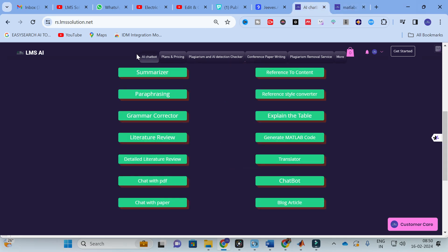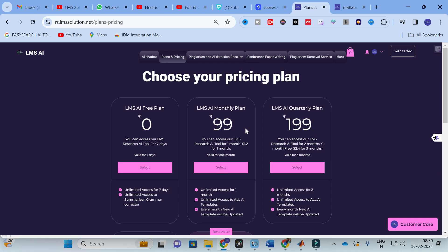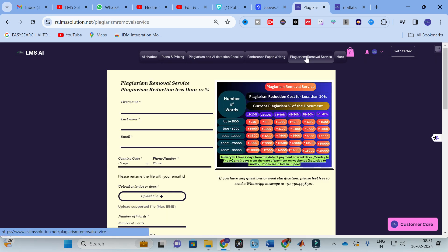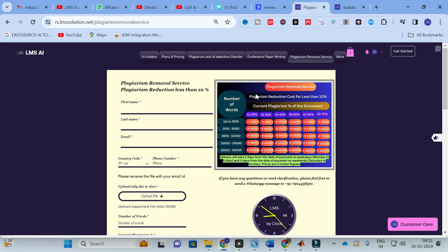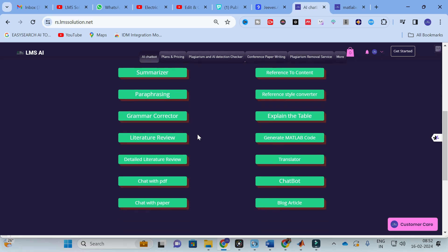Regarding plans and pricing: the LMS AI free plan gives access to two templates — summarizer and grammar corrector. At just ₹99 you get unlimited access to all templates for one month, with a new research template added every month. Quarterly plan is ₹199, half-yearly ₹499, and yearly ₹999. There is also a plagiarism removal service where experts reduce plagiarism without changing the core meaning of your content.